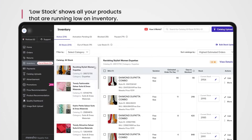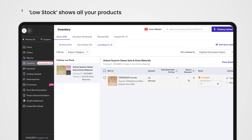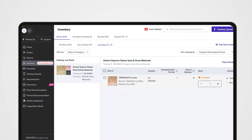Low Stock shows you all your products that are running low on inventory. Keep an eye on this tab to keep your inventory up to date and use it as an indicator to restock.